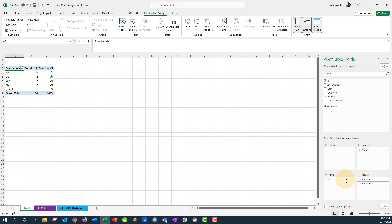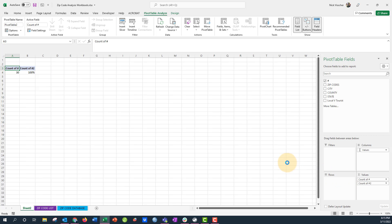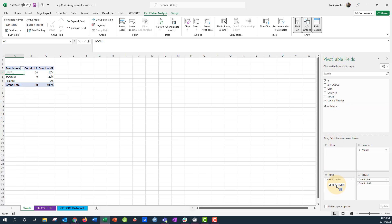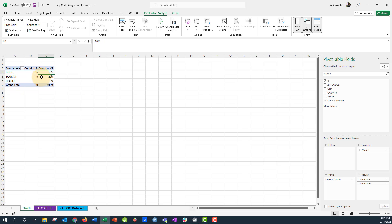Once I do that and click OK, you'll see the range, it's going to go back here and it's going to update. Now in the pivot table fields I have this local versus tourist. So now I'm going to take out the state, so now I'm back to my original base pivot table. I'm going to take the local versus tourist, put it into the rows, and now you see I have 24 zip codes that are local, six zip codes that are tourists, 80% and 20%. Pretty cool, huh?